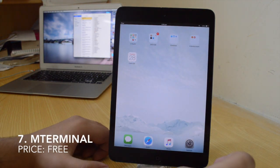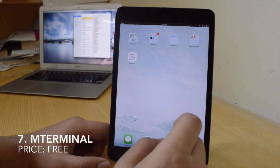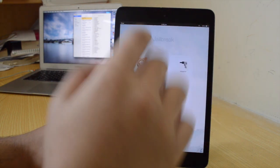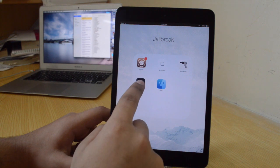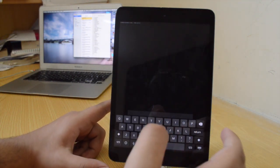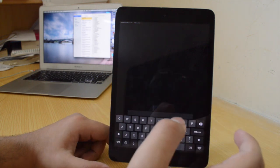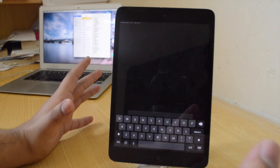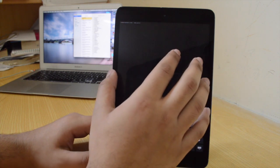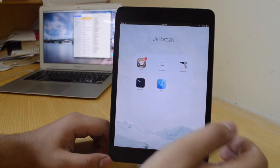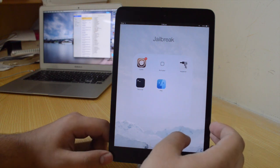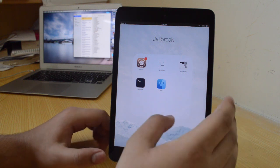The seventh tweak is mTerminal — it's a free tweak. mTerminal is basically for those who enjoy developing tweaks and messing around with their iOS devices. You can make a Cydia tweak directly from here. You just install TOS, install iFile and you're good to go. It's like a terminal for iOS. It's pretty sweet.